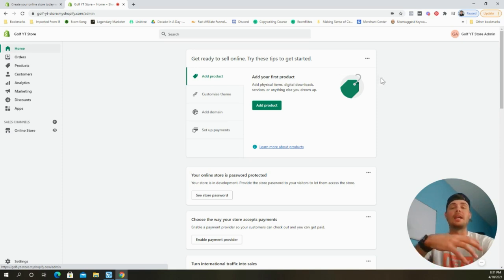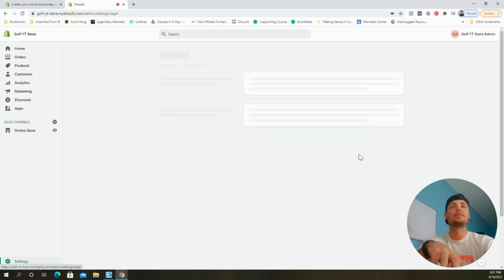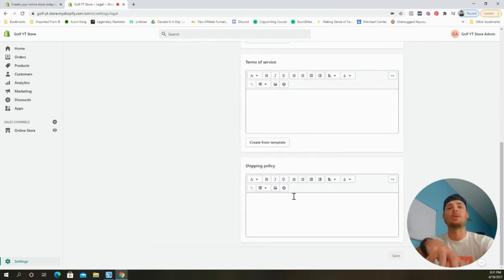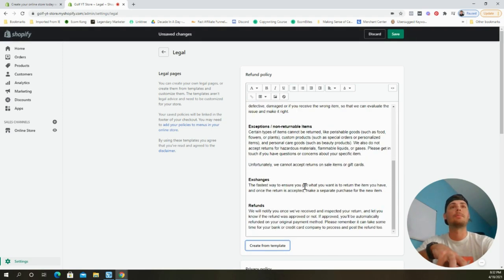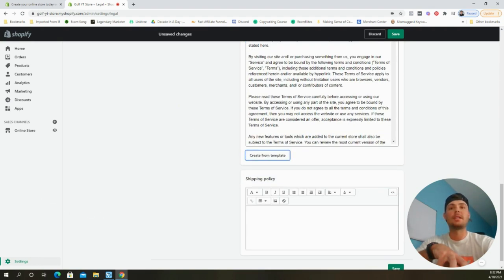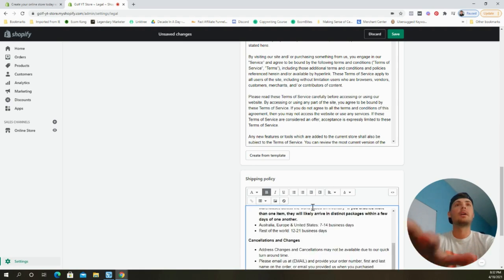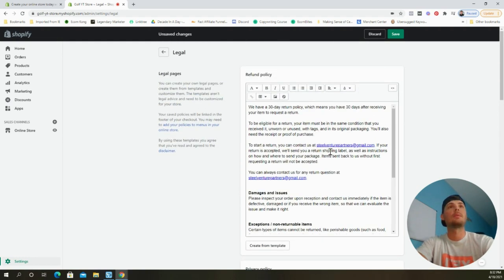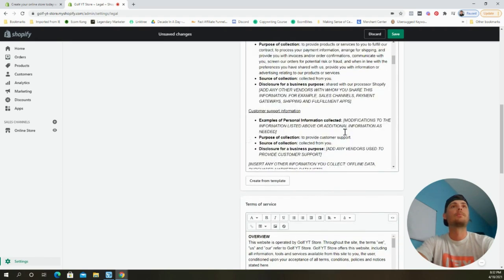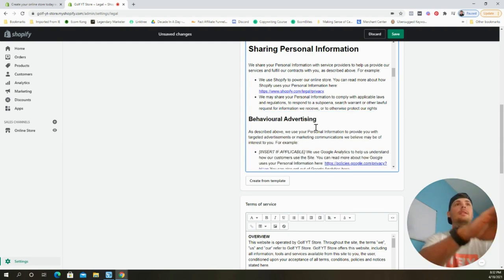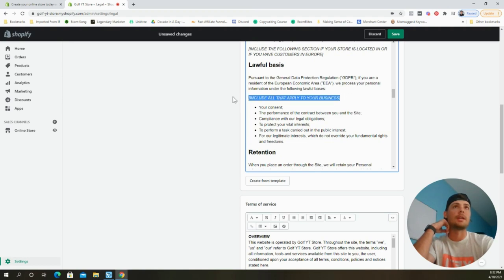The first thing we're going to do is go into Settings and update all the legal pages. Head down to Settings, then click Legal. You'll see a refund policy, a privacy policy, terms of service, and a shipping policy. The easiest way to handle these is to click 'Create from template' for each one. For the shipping policy I have a custom script — a link will be in the description. Be sure to switch out email addresses and delete any placeholder text like 'insert information about whatever.'